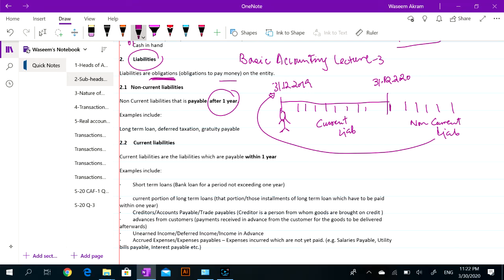Even if a payment has to be made on, for example, 1st January 2021, this payment will be considered a non-current liability while you are standing on 31st December 2019. So what are the examples of non-current liabilities? Long-term loan — a loan which we have to pay after one year.